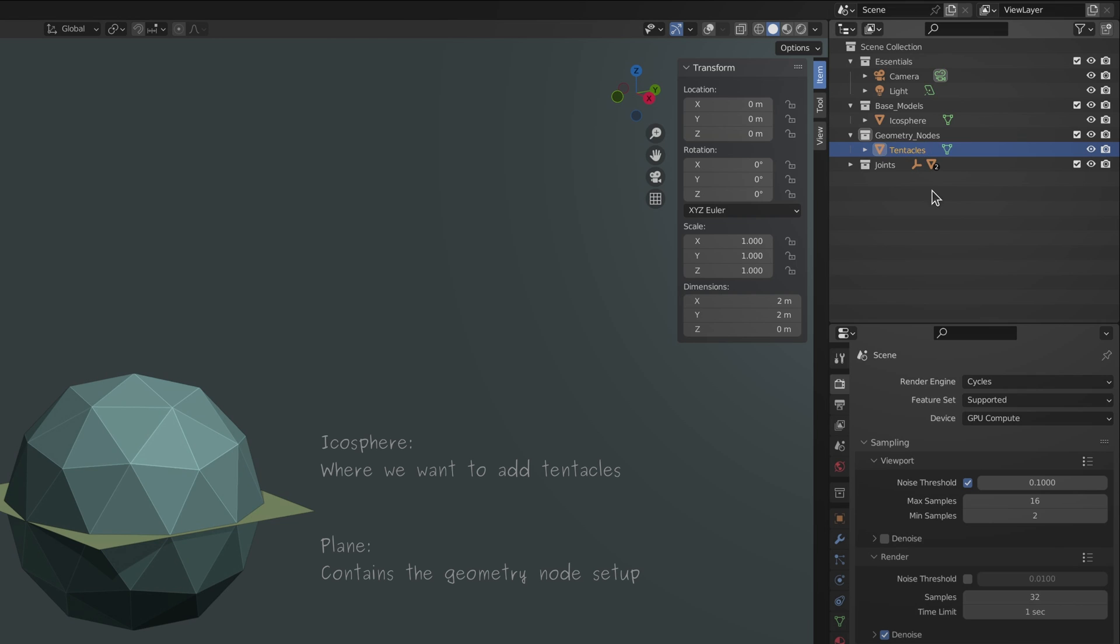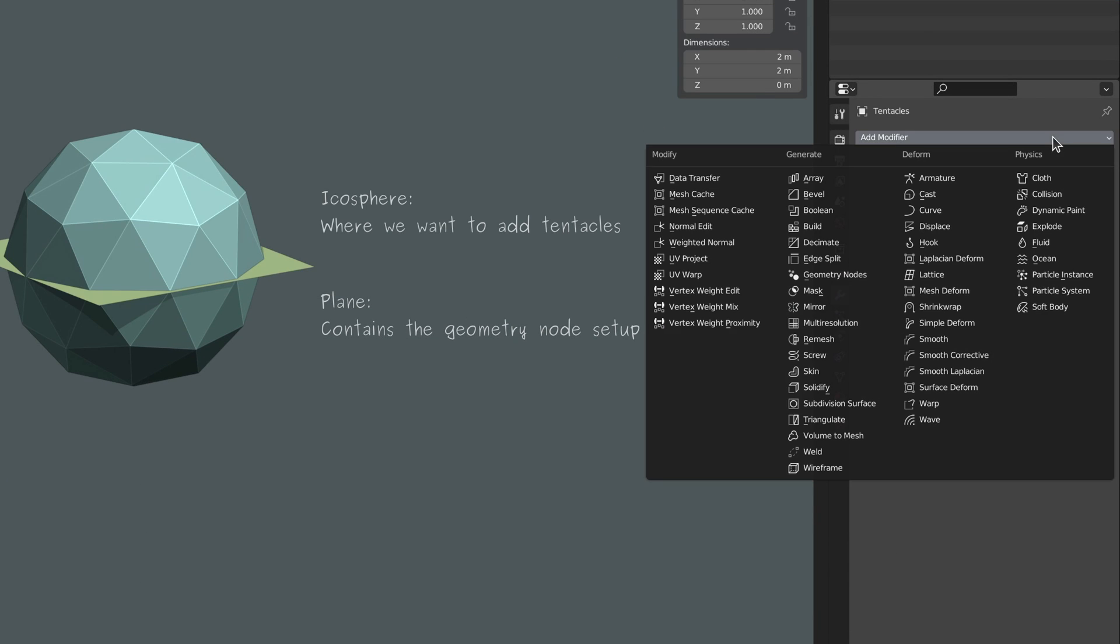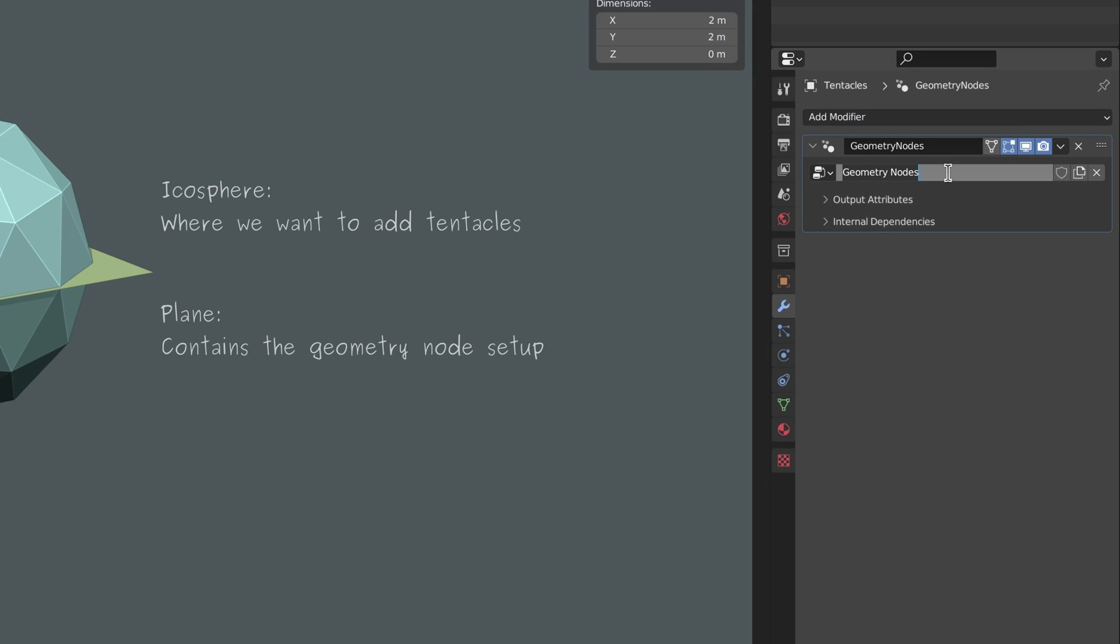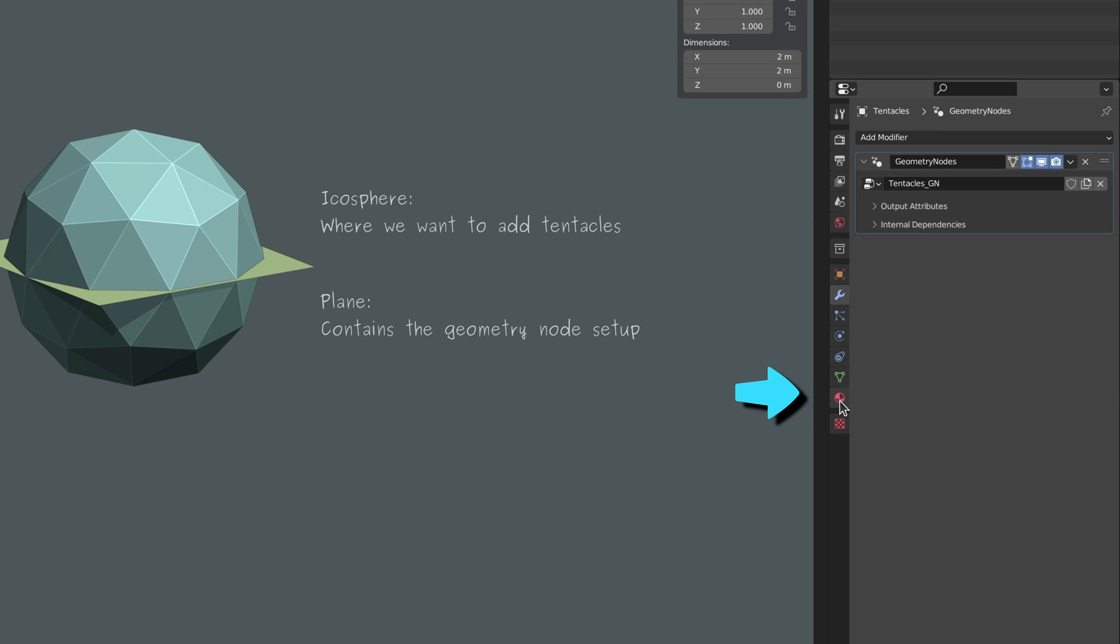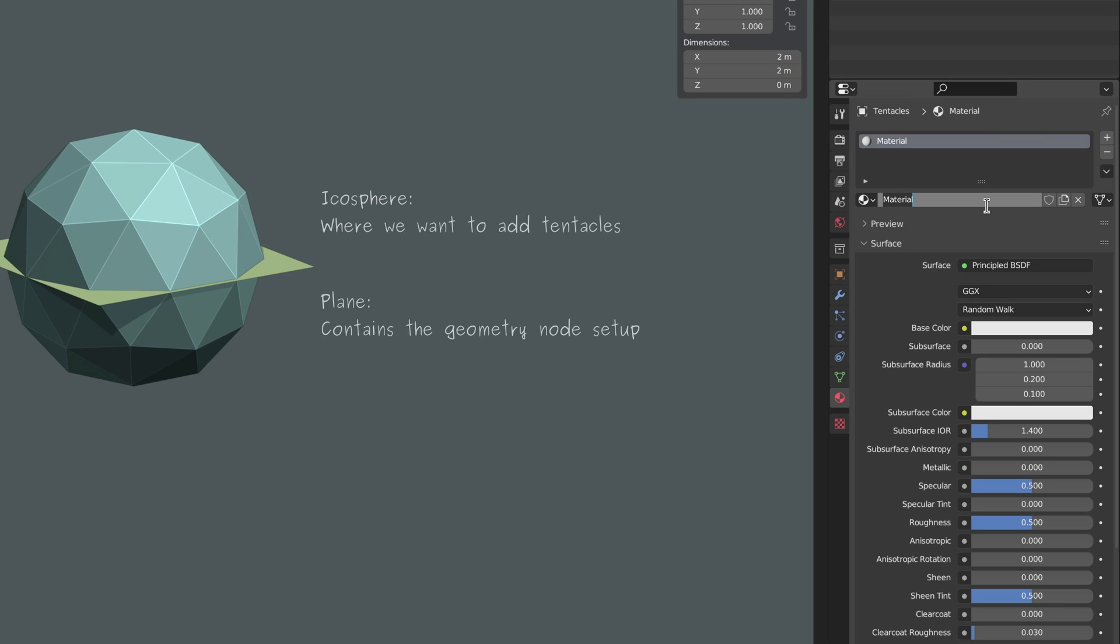This container can be any object like a simple plane. Once you've added this to your scene, make sure it's selected, then go to its modifiers tab, add a geometry node modifier and give it a proper name.